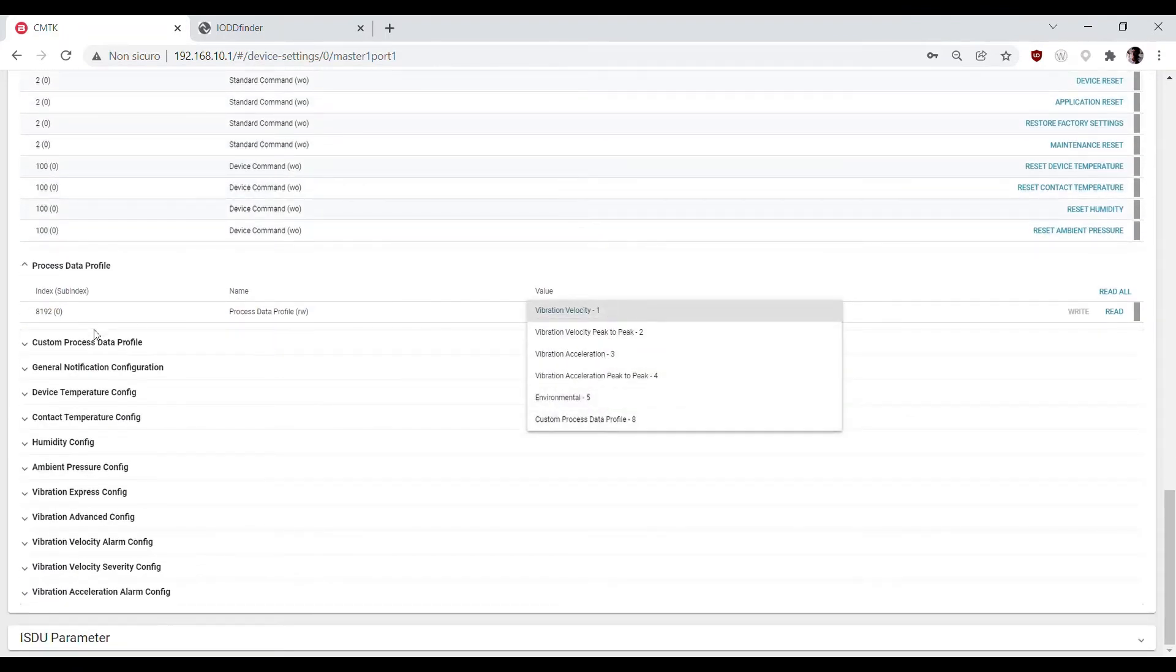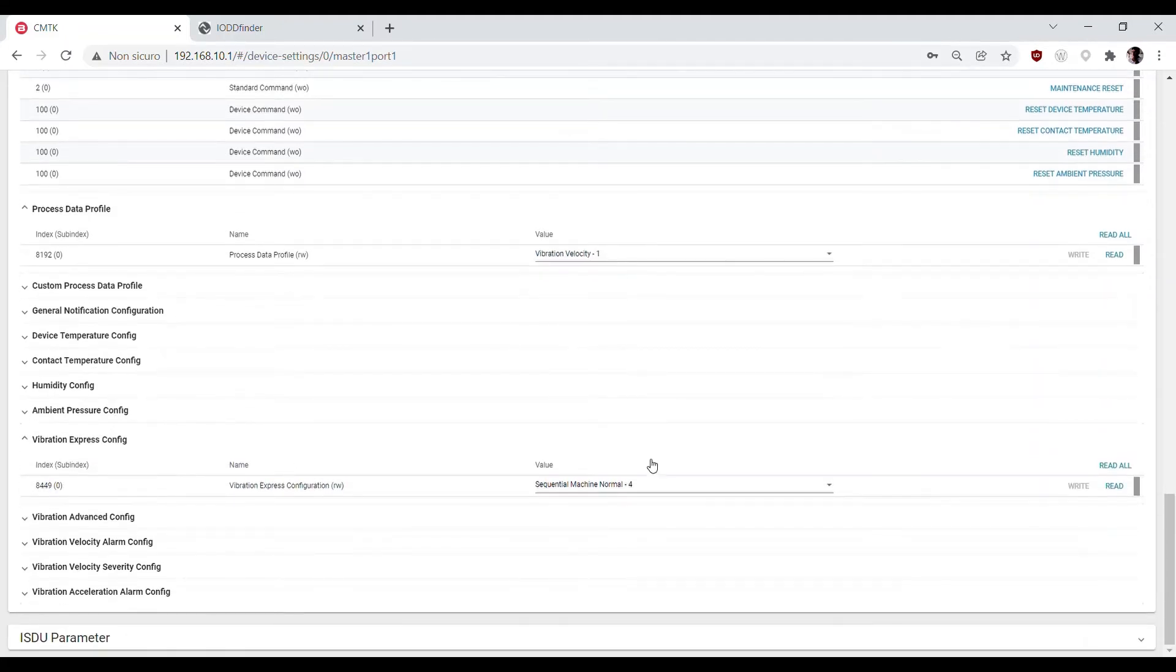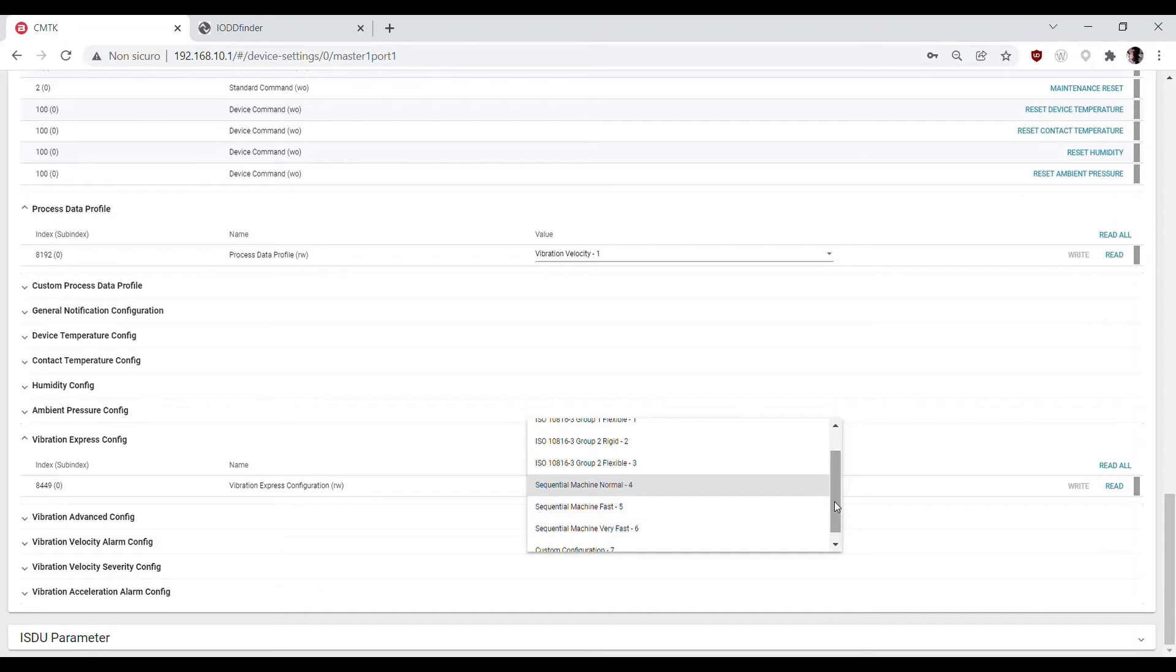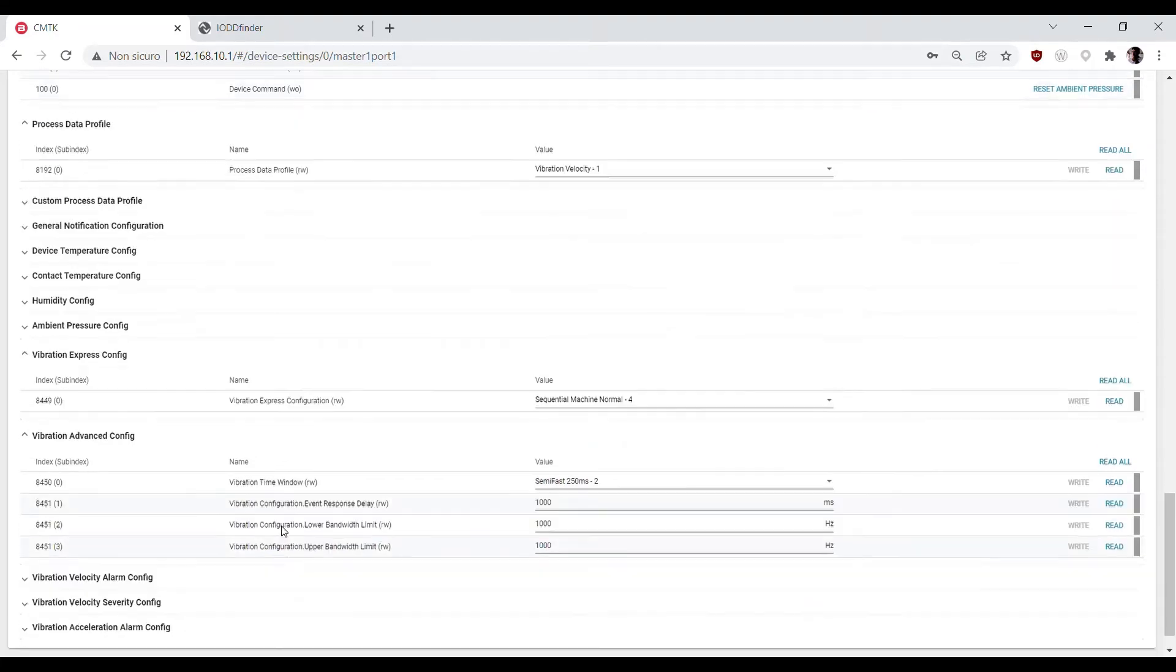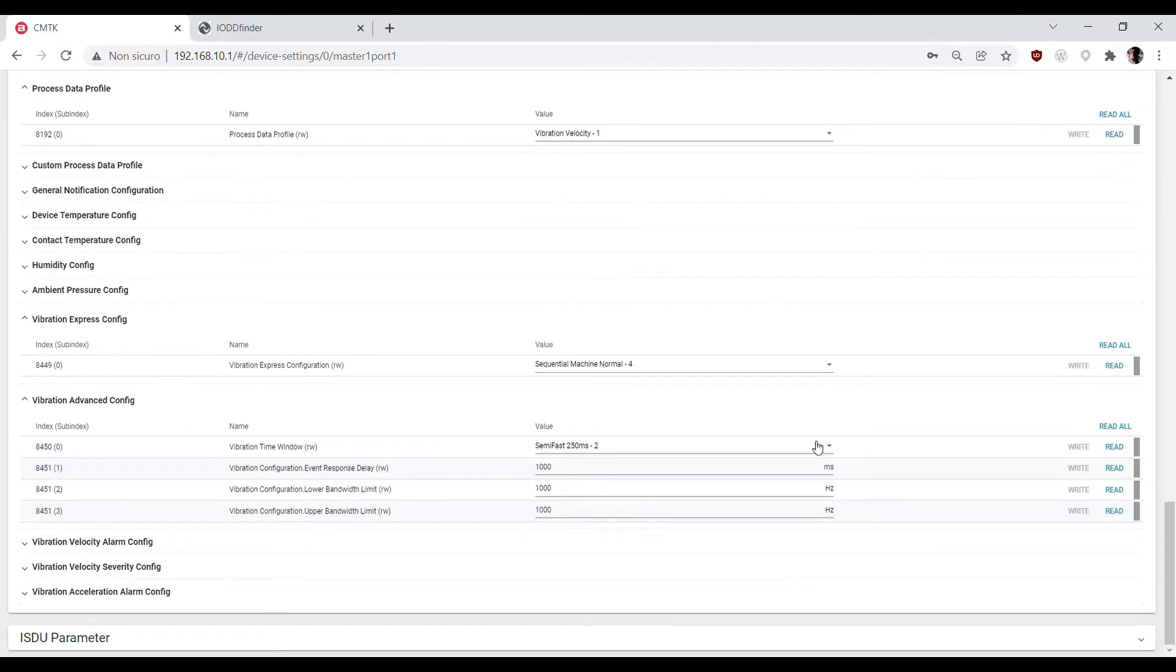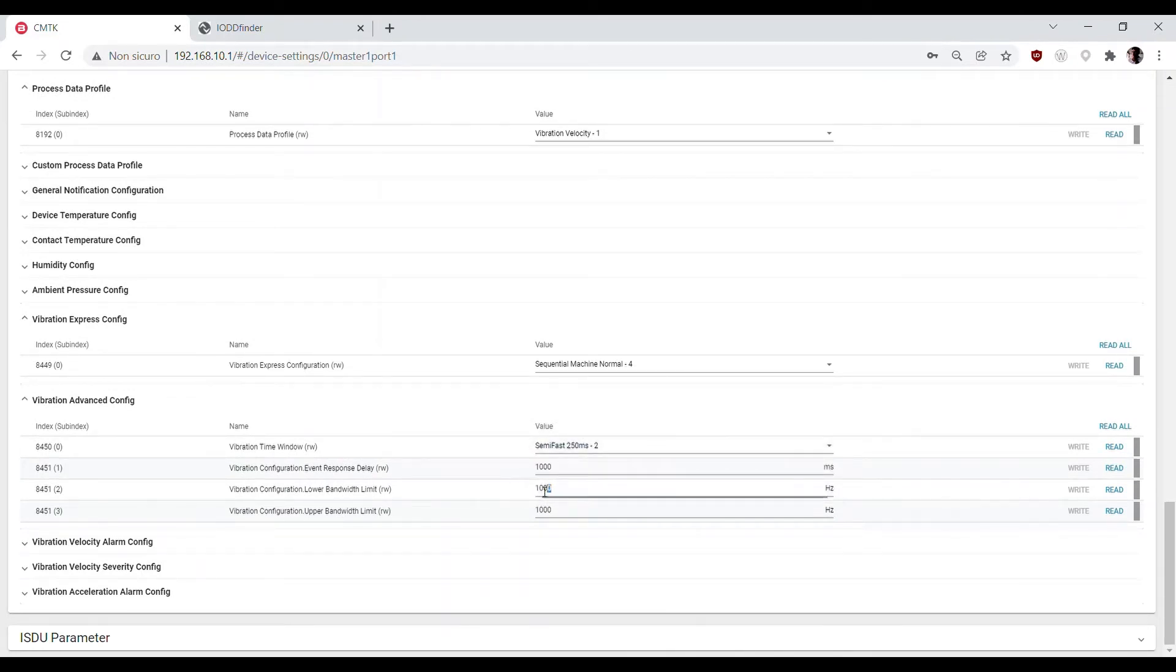Then you can navigate through all the other parameters to select, for example, your express configuration according to the kind of machine that you want to monitor. We can also change manually the time window and bandwidth according to the vibration frequencies that you want to measure.